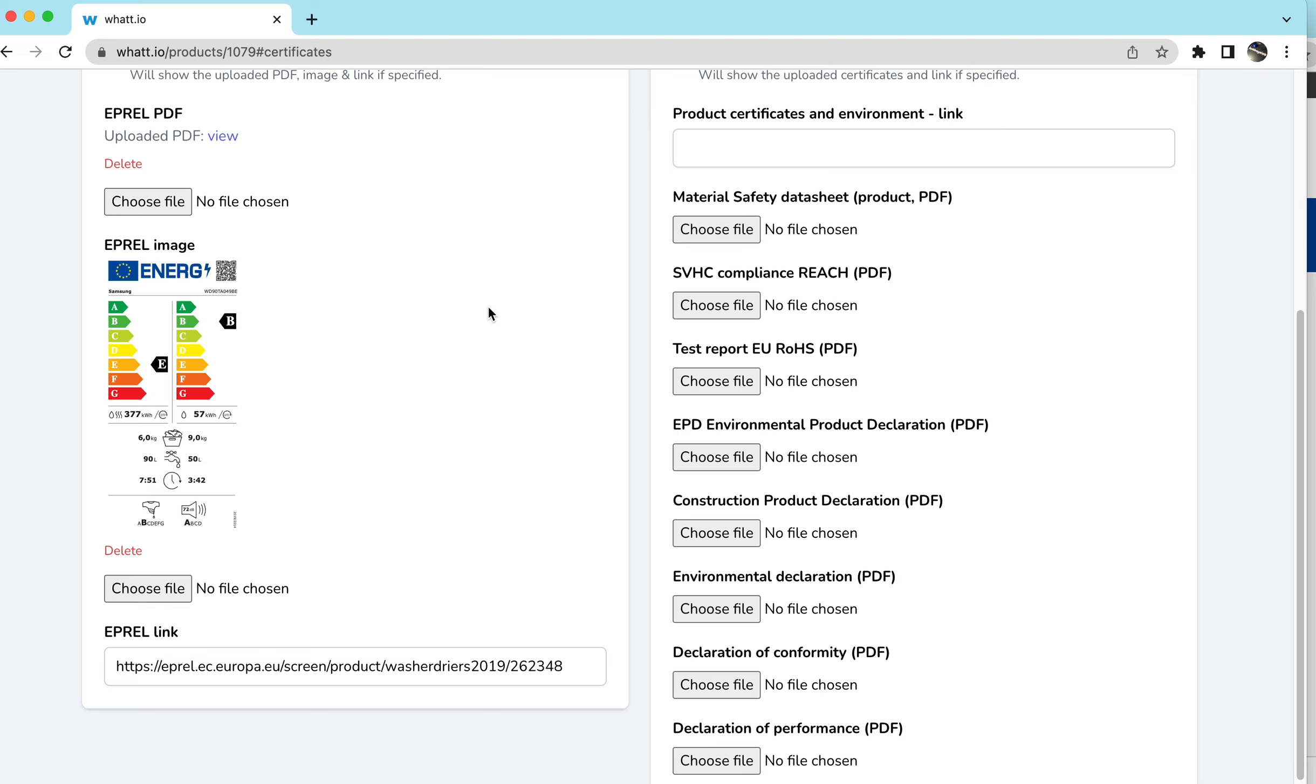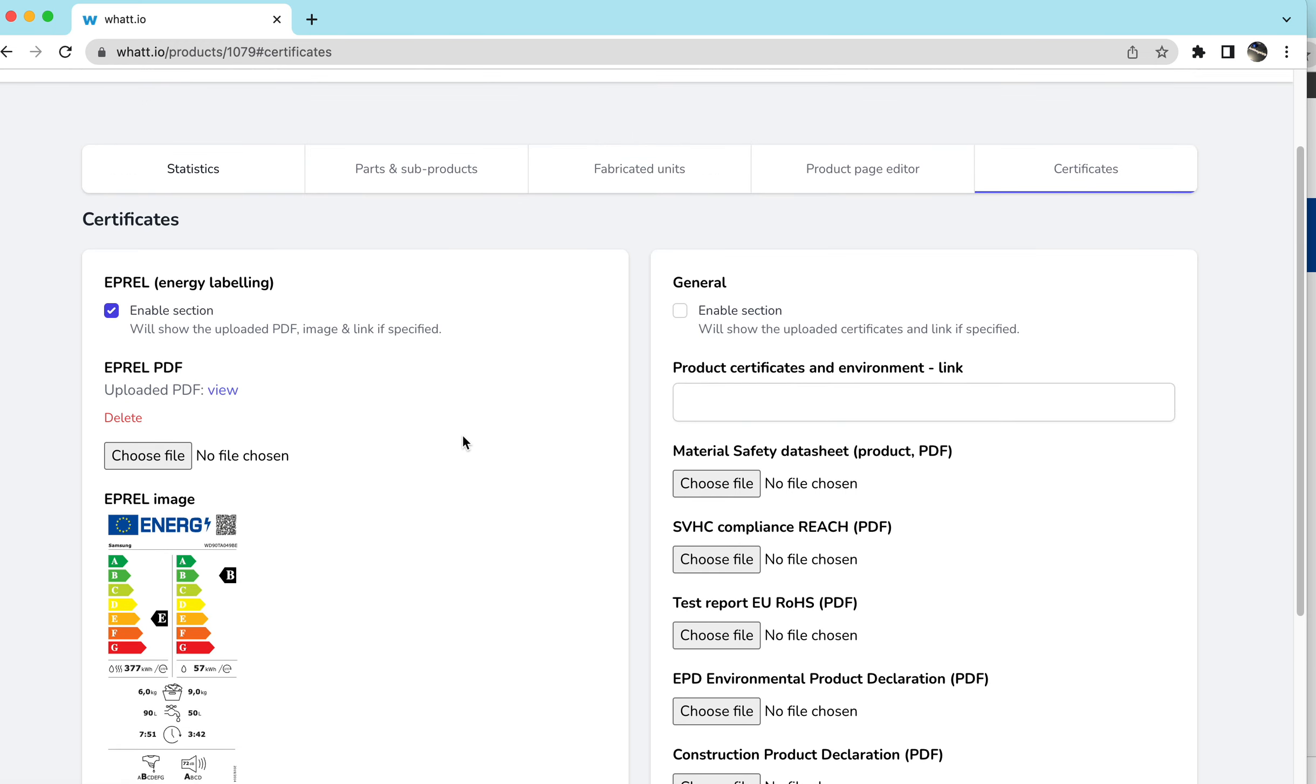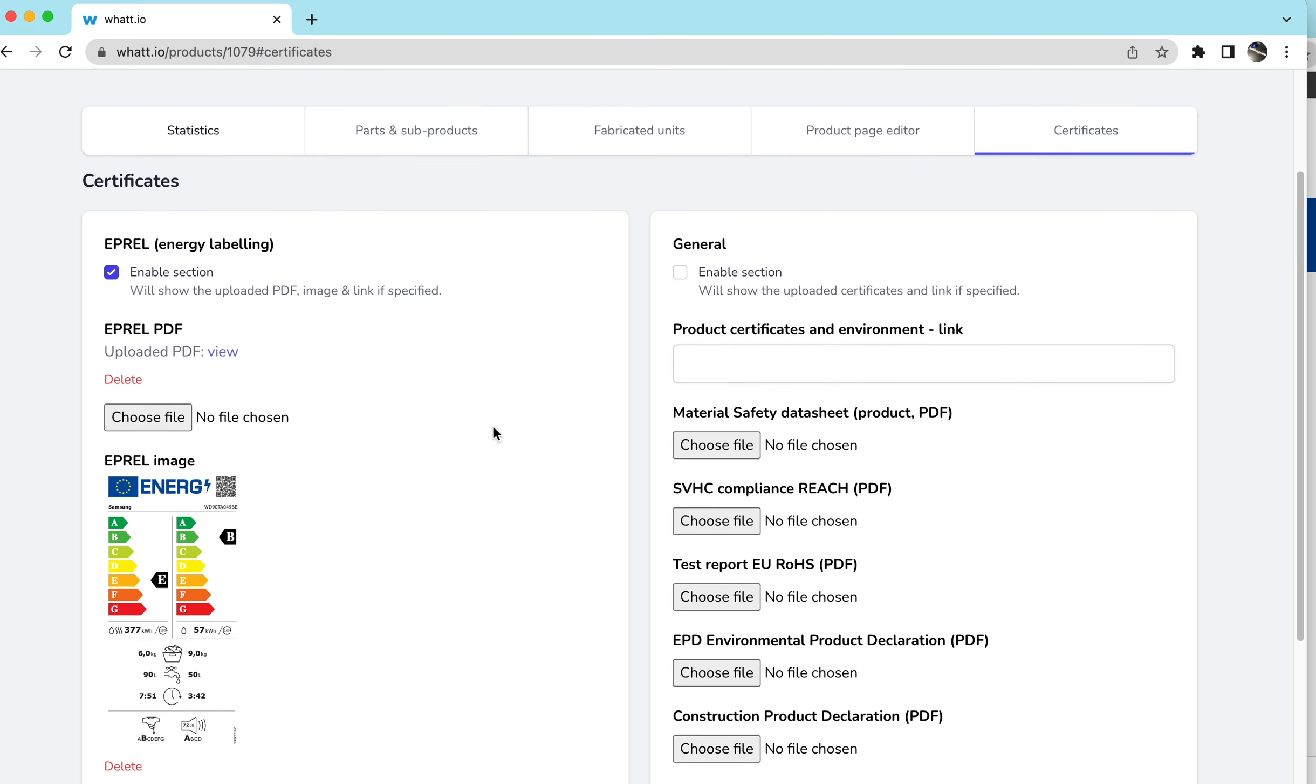And if you do that E-Prel image, it will automatically immediately come up when somebody taps on the product.